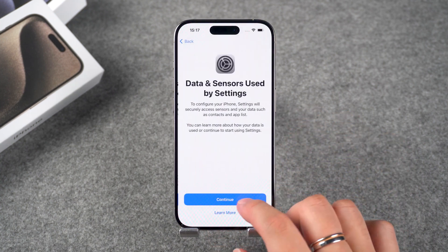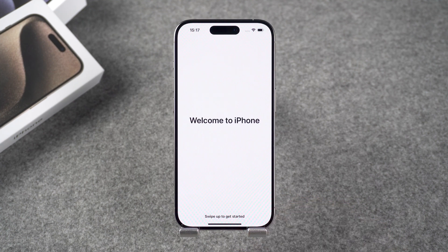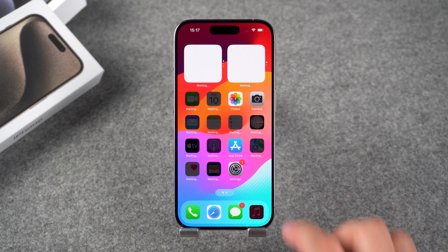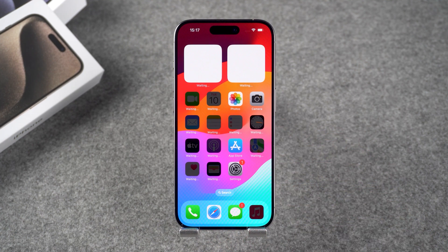These are all the solutions to fix a locked iPhone. Thank you for watching. If you found this video helpful, please give us a thumbs up and subscribe. See you in the next video.